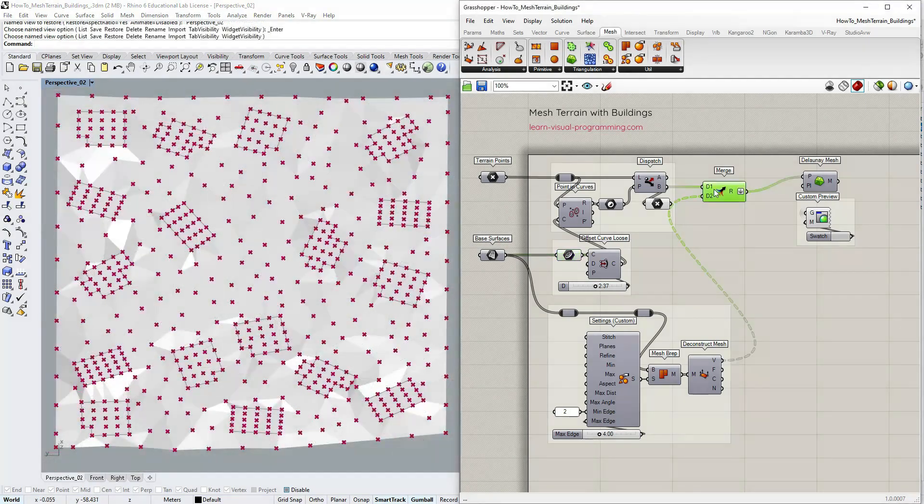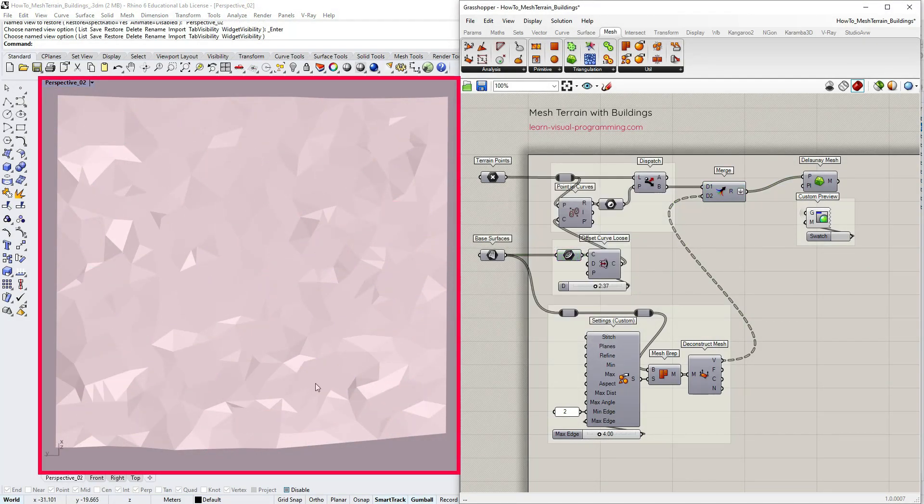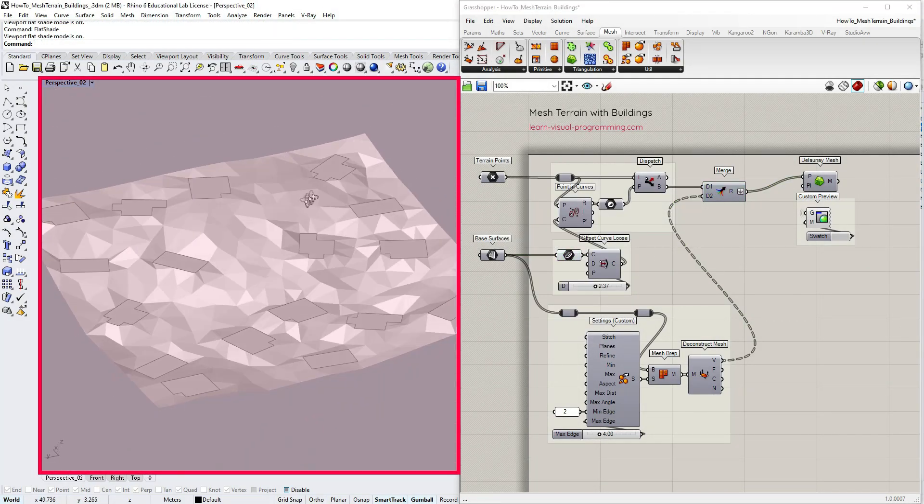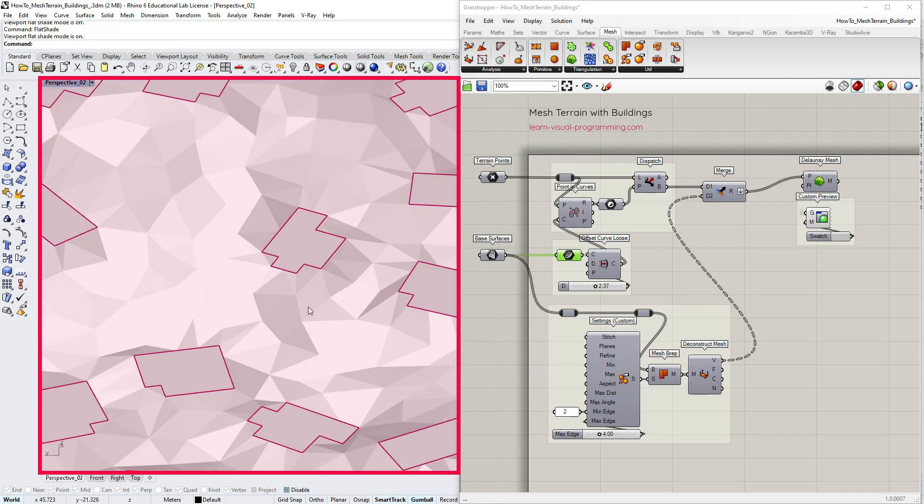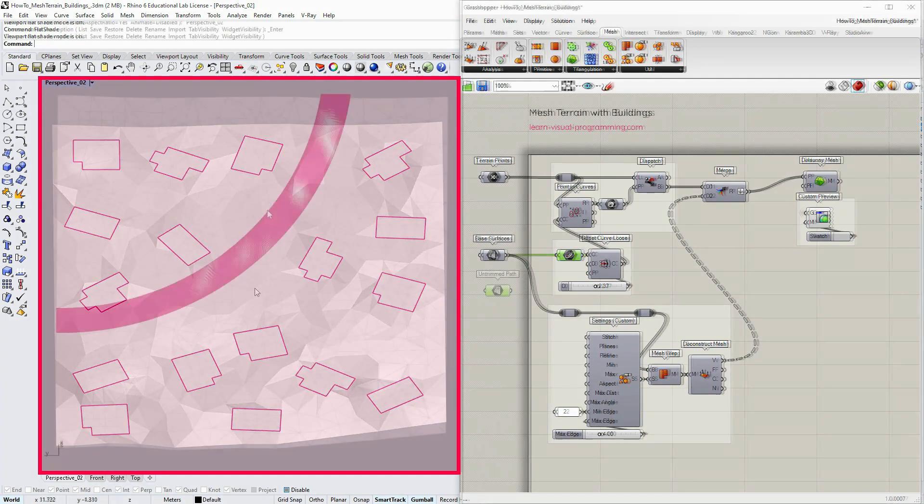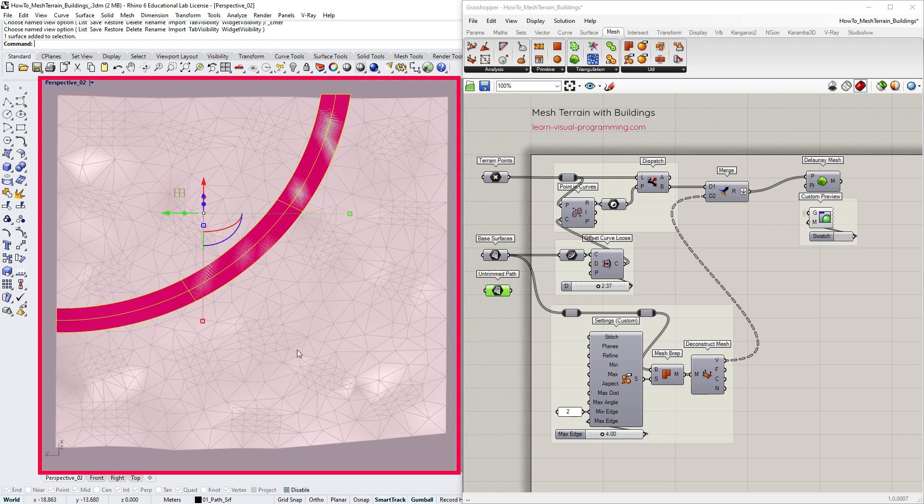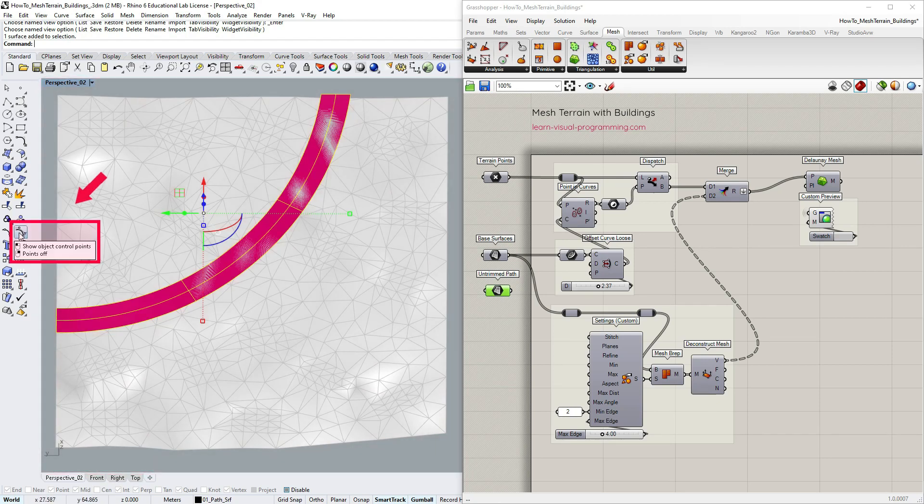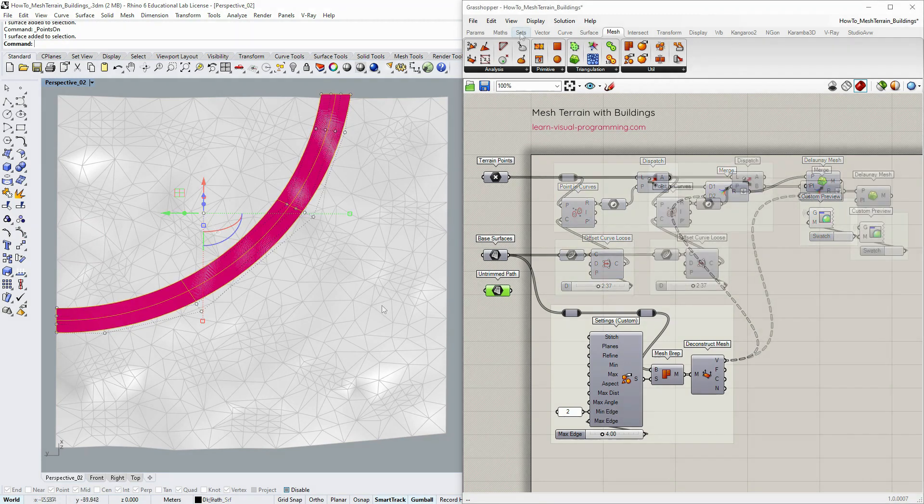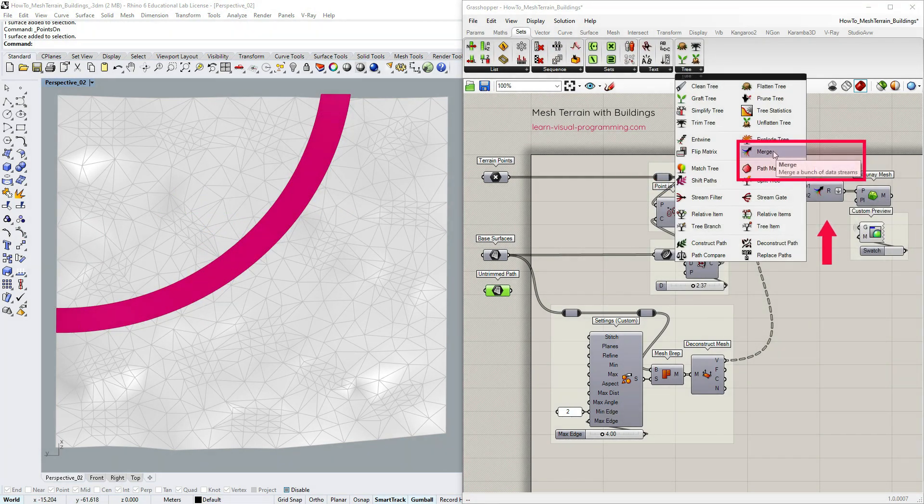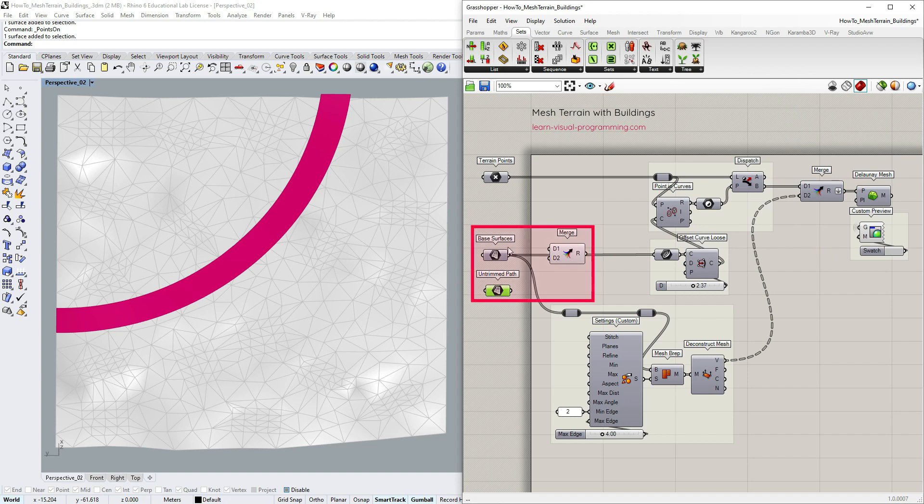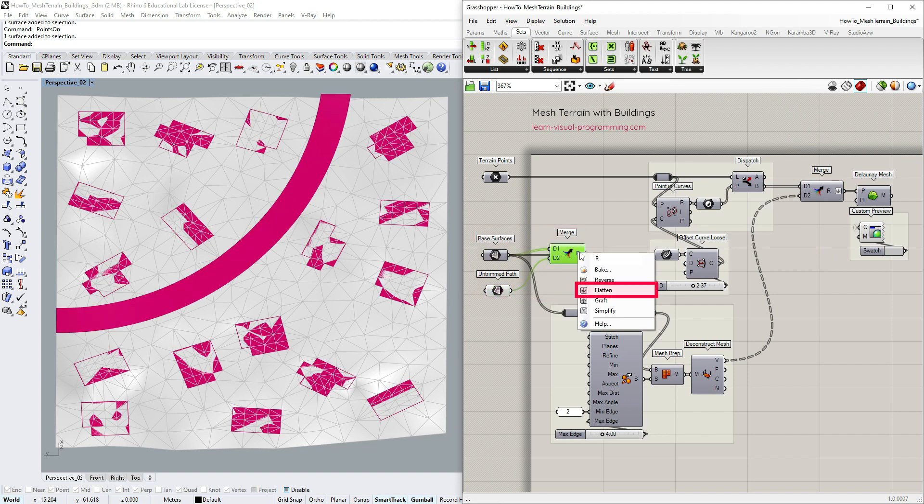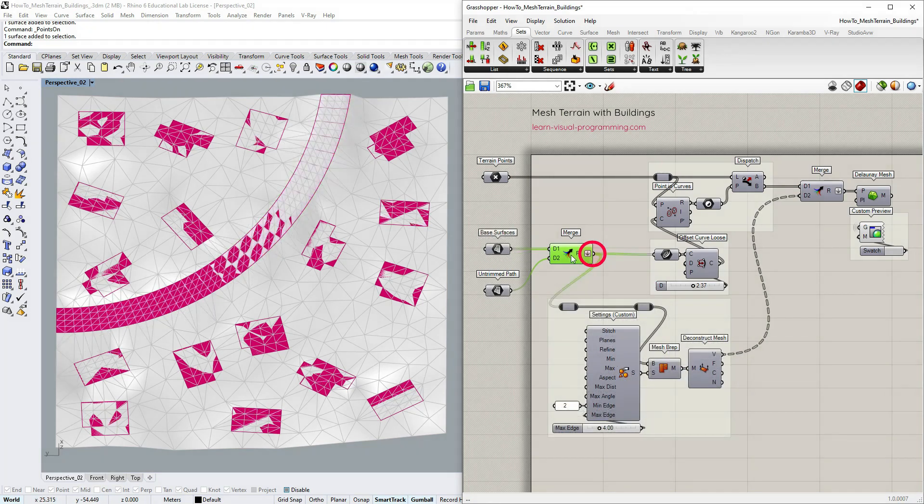So we have incorporated flat areas for buildings into our mesh terrain but what about some paths or roads? Here I have an untrimmed surface representing the path. We can manipulate it using control points. In this instance I'm going to use the merge component again and combine base surfaces and the path surface into a single list. Flatten the output and reconnect the new list.